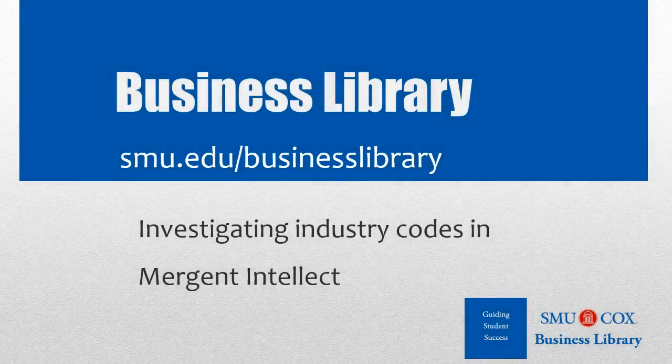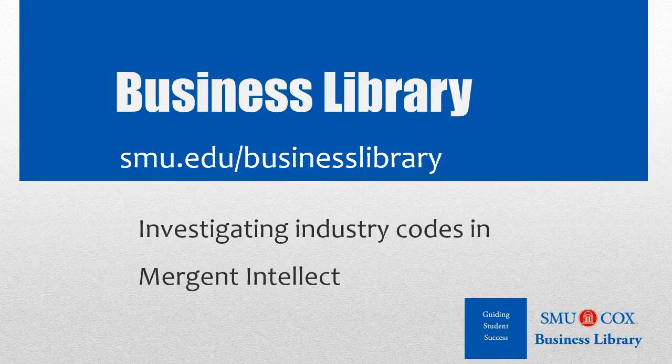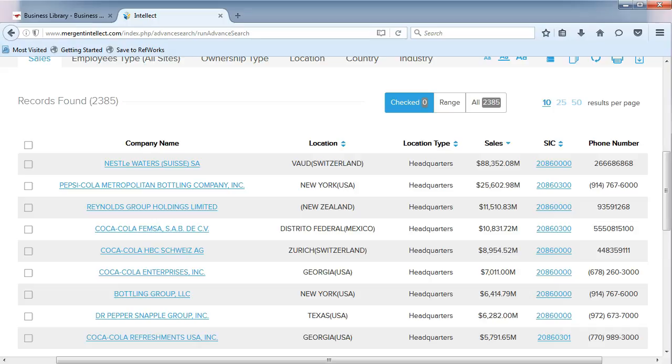Welcome to the Business Library. I'm Melissa Johnson and this video will demonstrate how to investigate industry codes in Mergent Intellect. We can use Mergent Intellect to investigate industry codes and industry reports for companies.